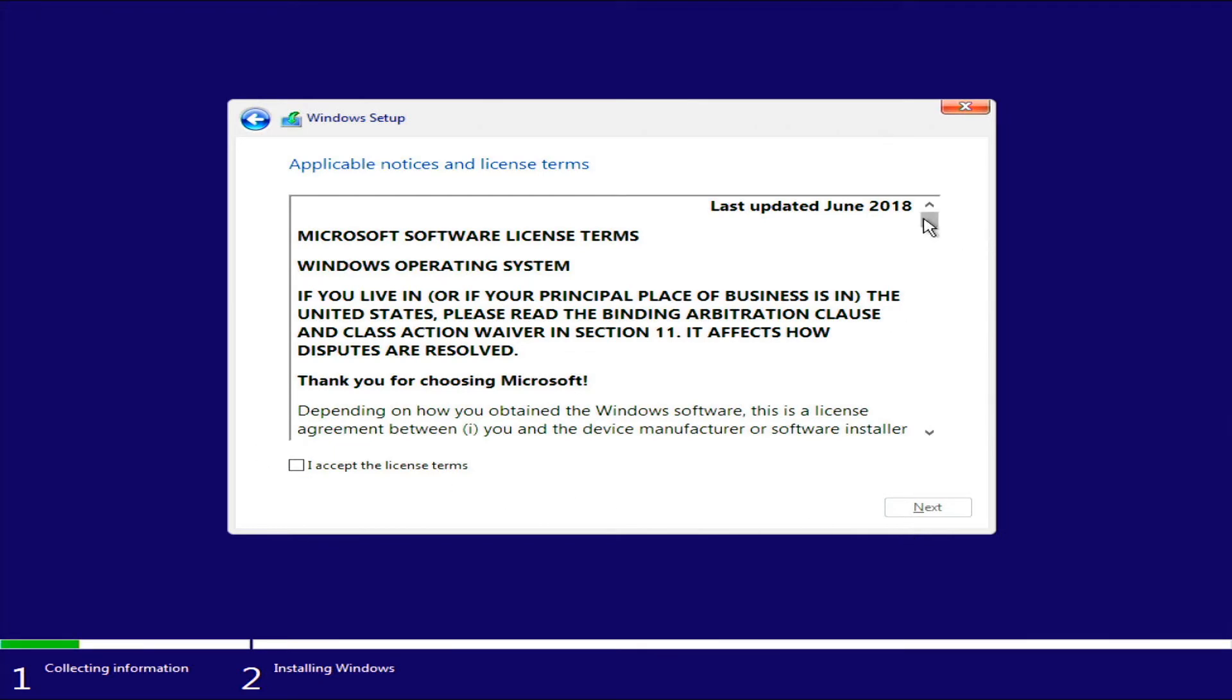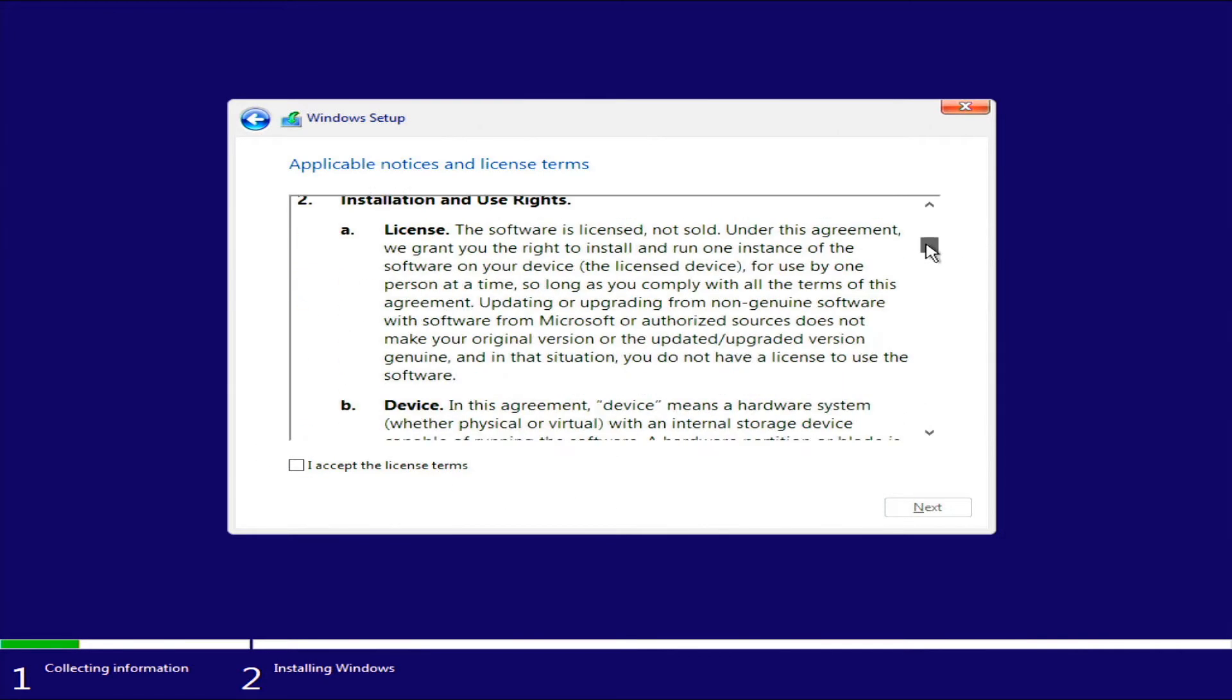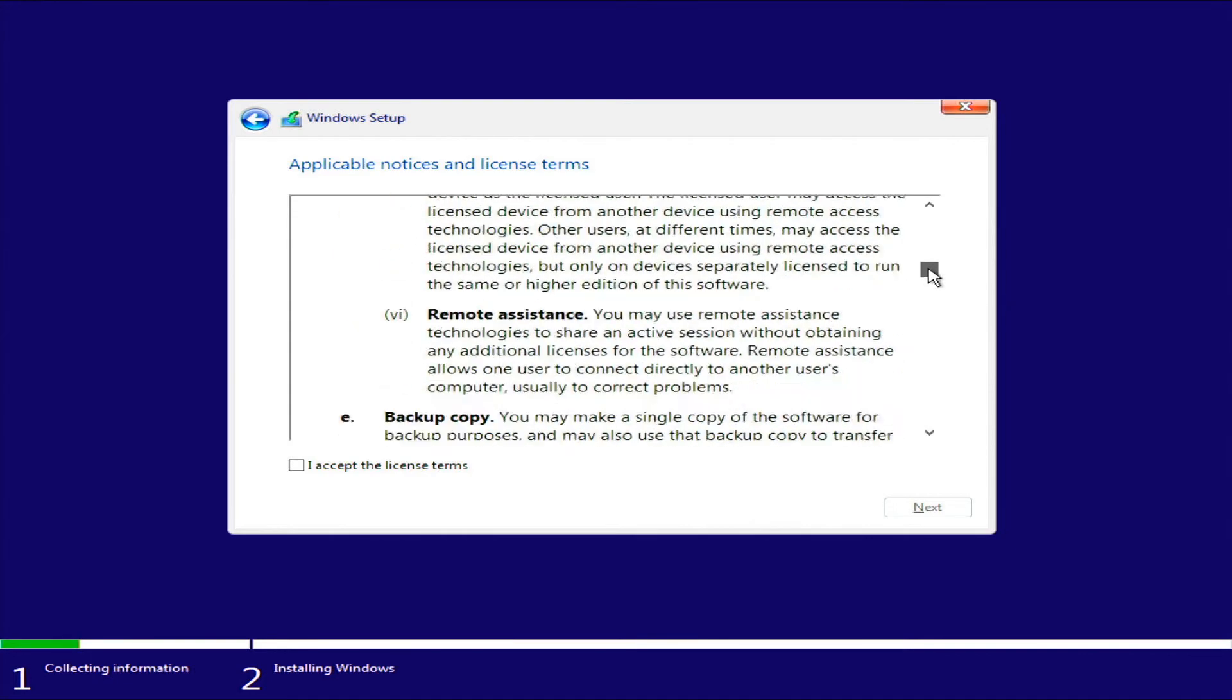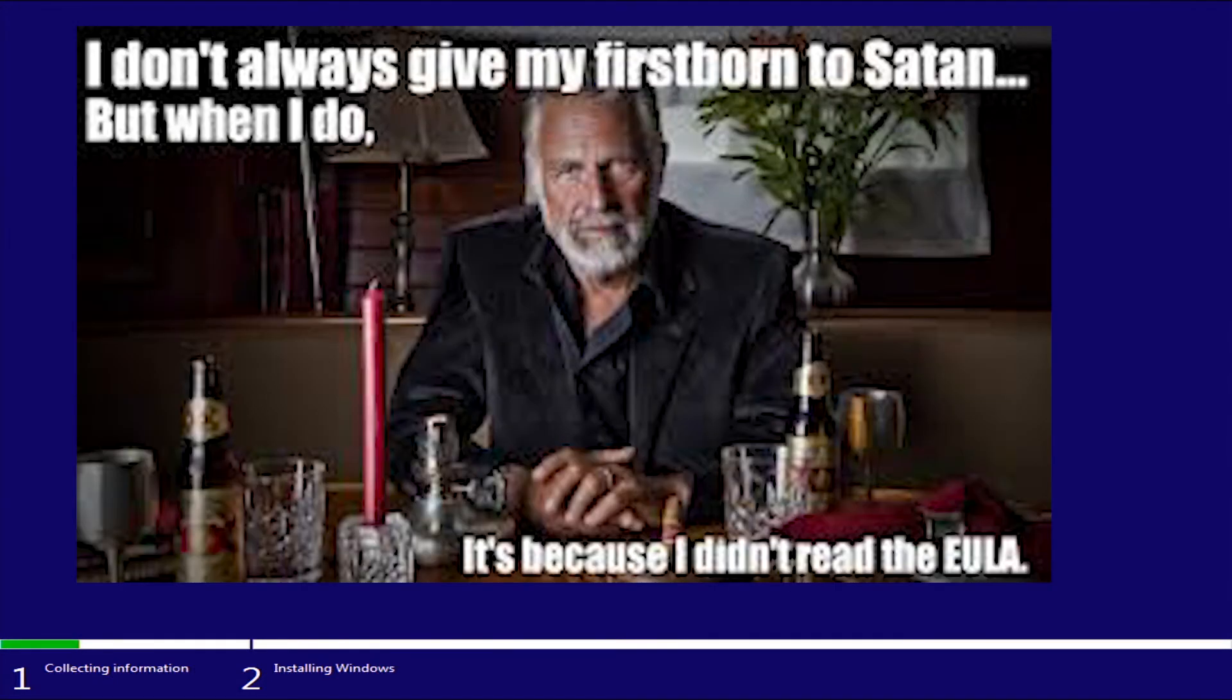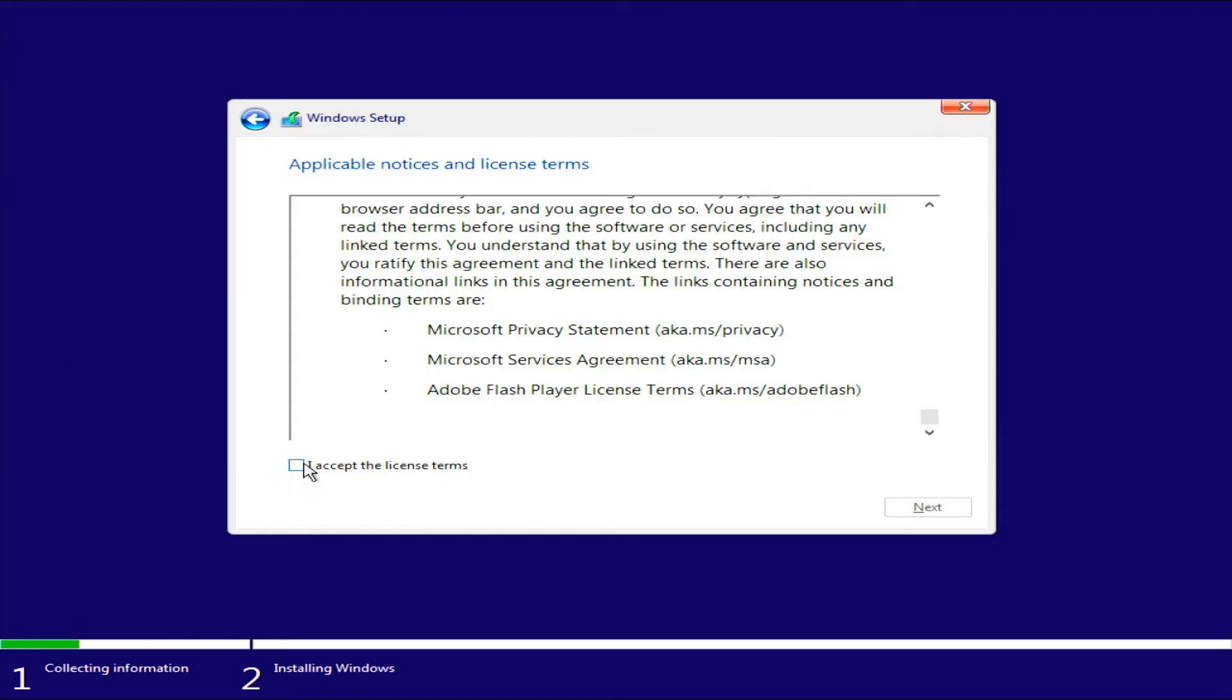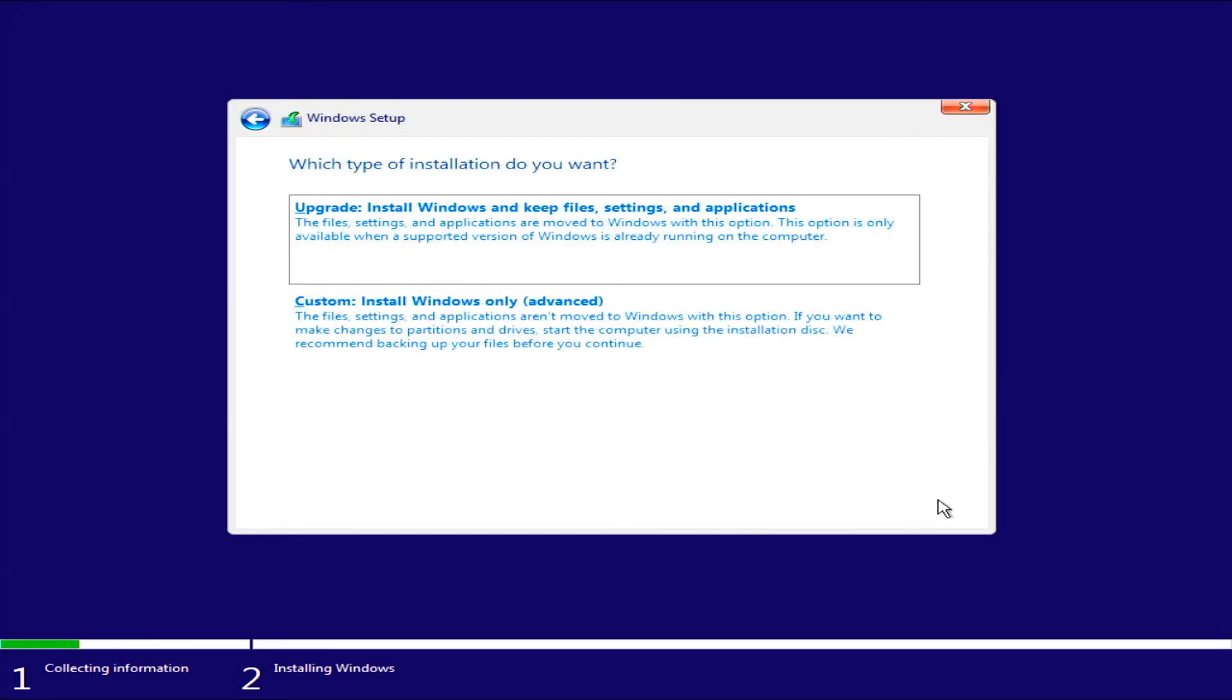Okay, now make sure you read every word of this license. Very important. Go ahead and accept if you accept. Next.